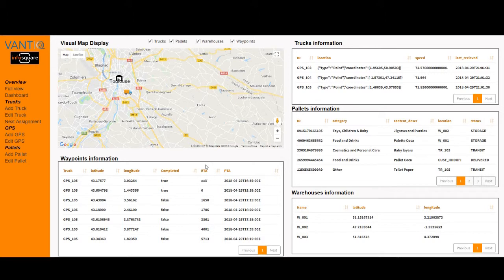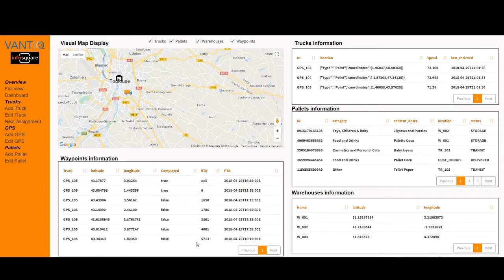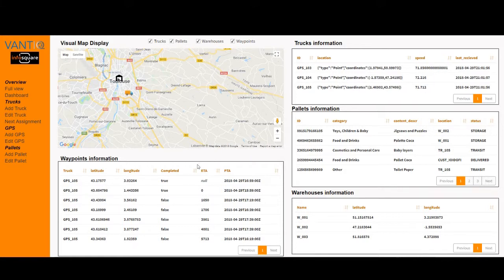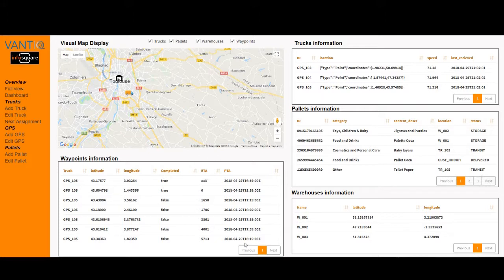With the Vantik platform we are able to integrate with the Google API or any other traffic information source to constantly and dynamically estimate the arrival time and compare it to the planned time of arrival. In case we find that we will be late — or even too early — at some location, we can act and react based on that information.